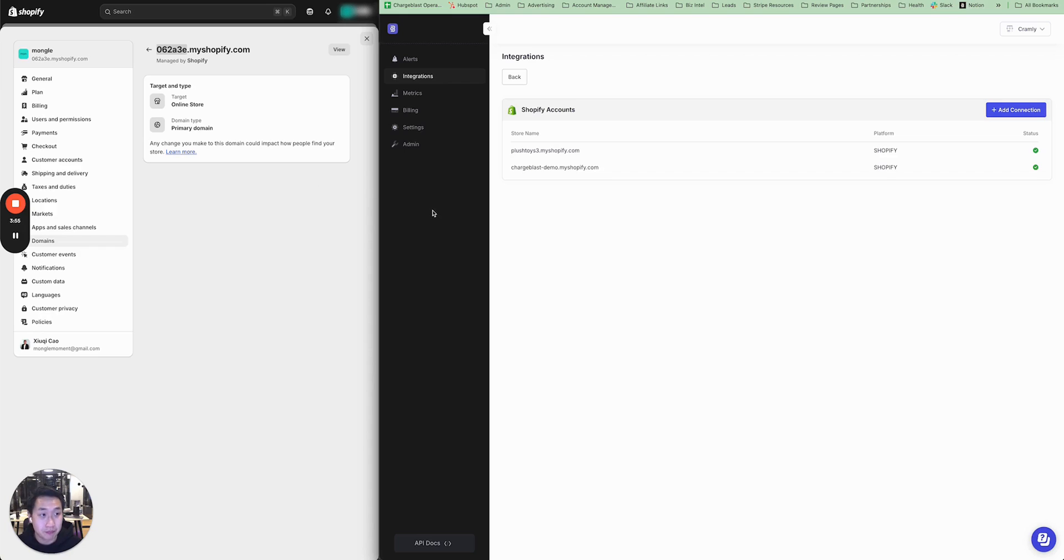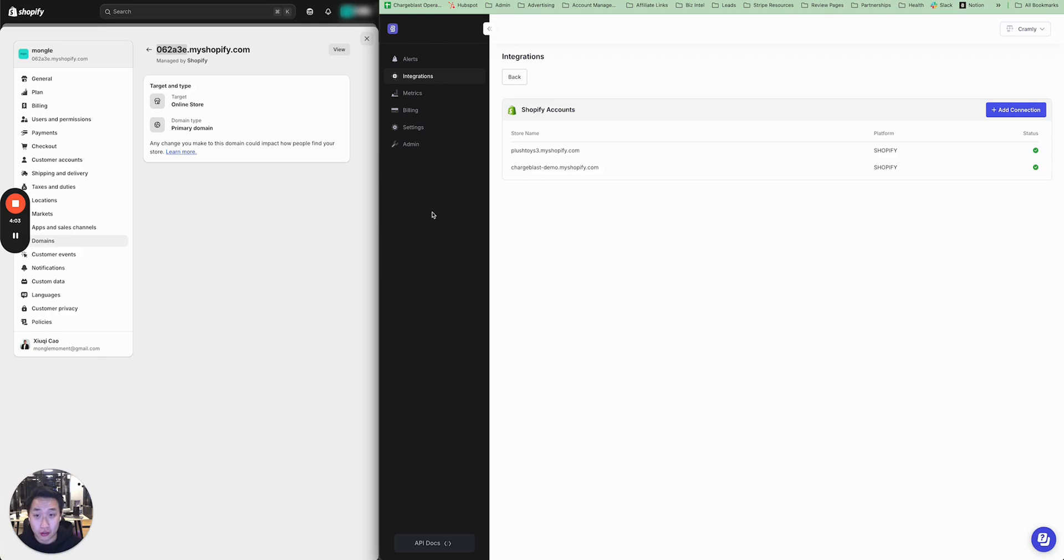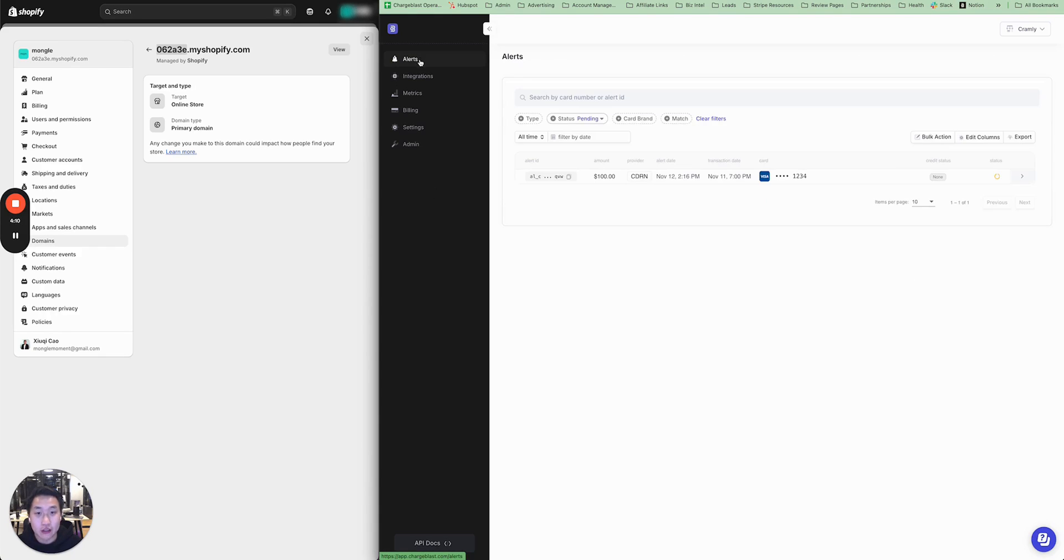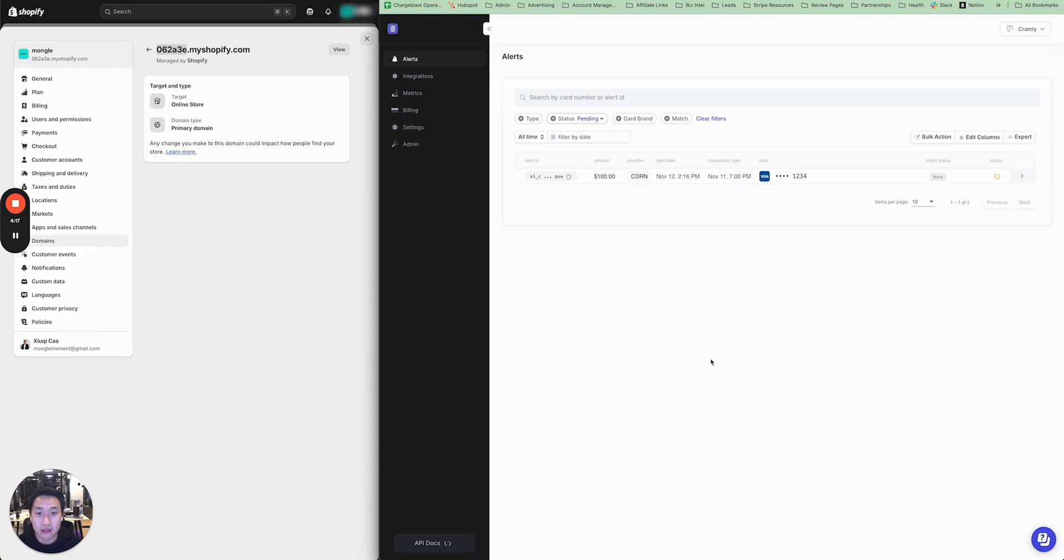And that's it. Once you've enrolled your billing descriptors for Ethoca alerts, and your four Visa ARN codes for Visa RDR alerts, and then integrate your Shopify account, we'll be able to start sending you predispute alerts so you can catch these chargebacks before they hit your payment processor. And thus, you can keep your dispute rate basically near 0%.